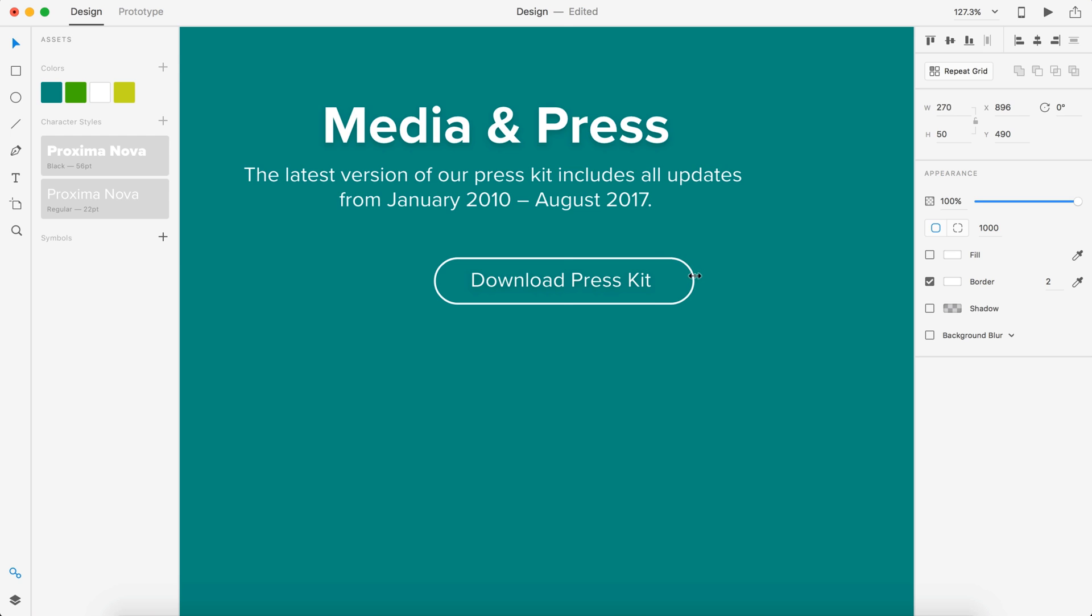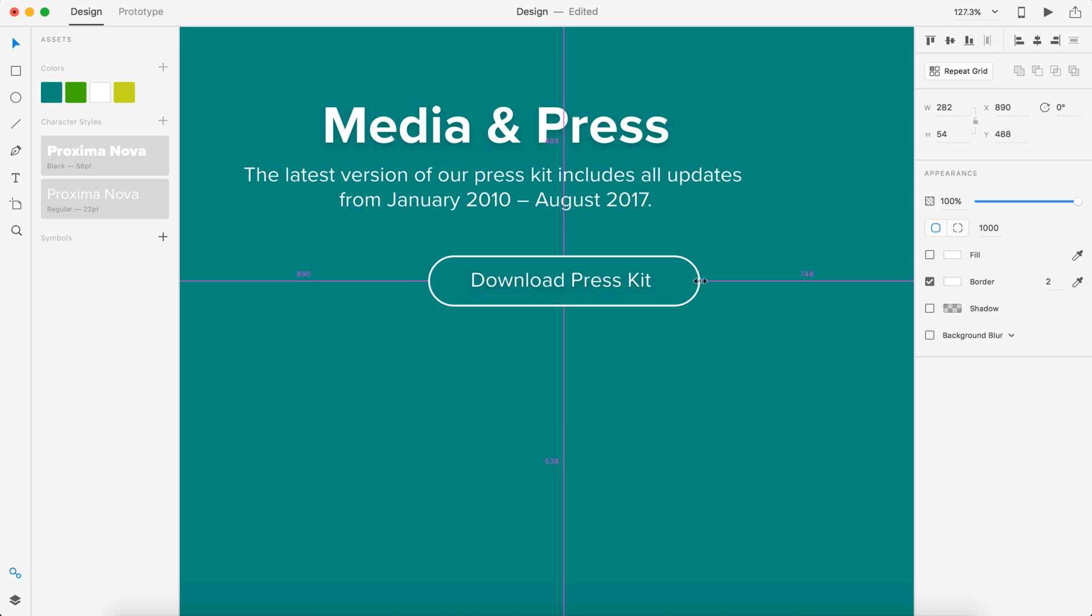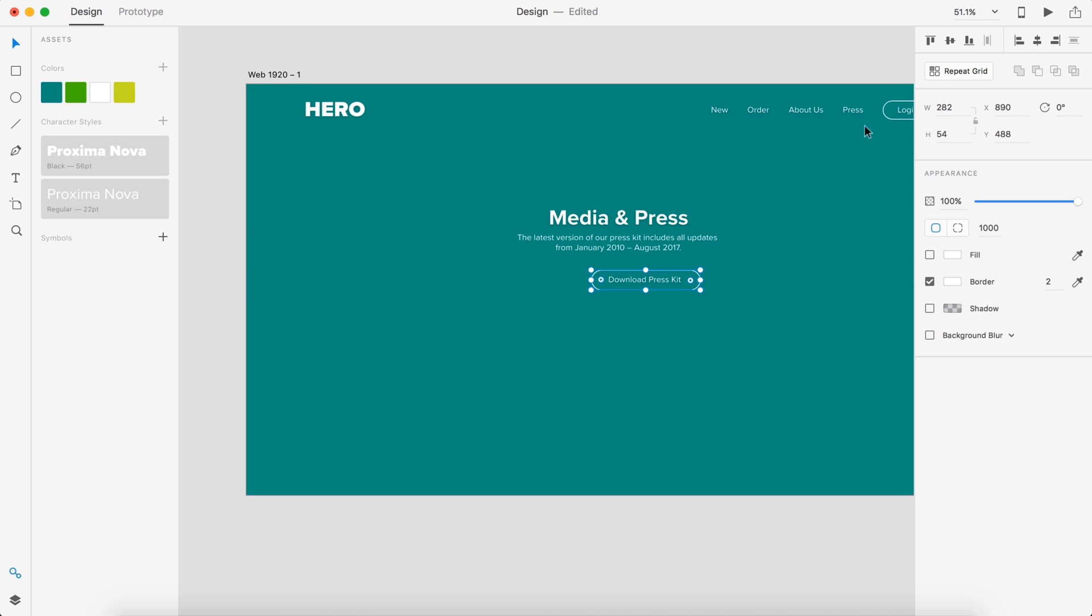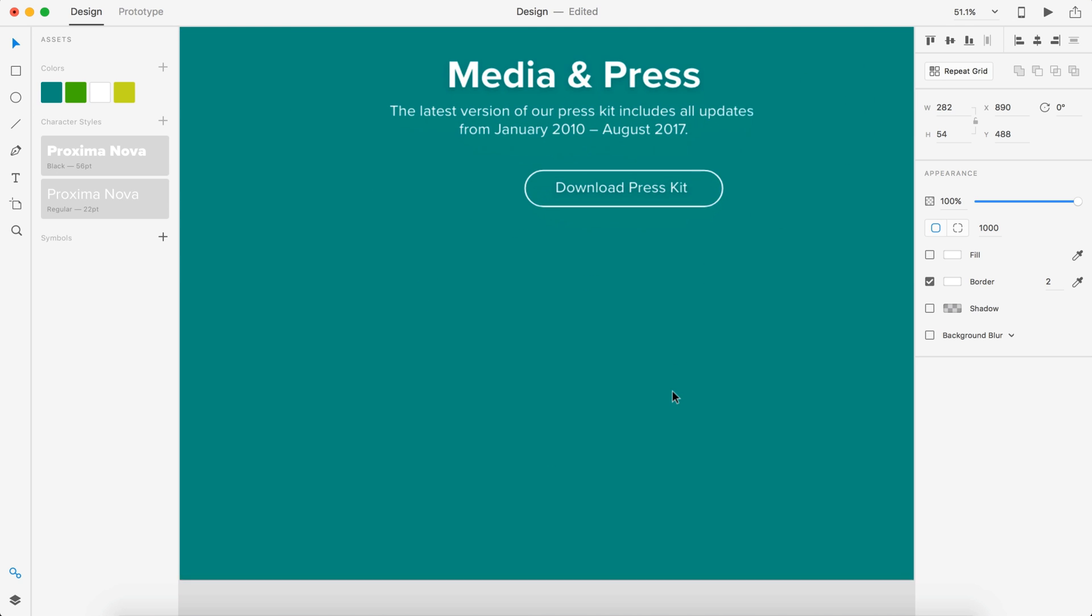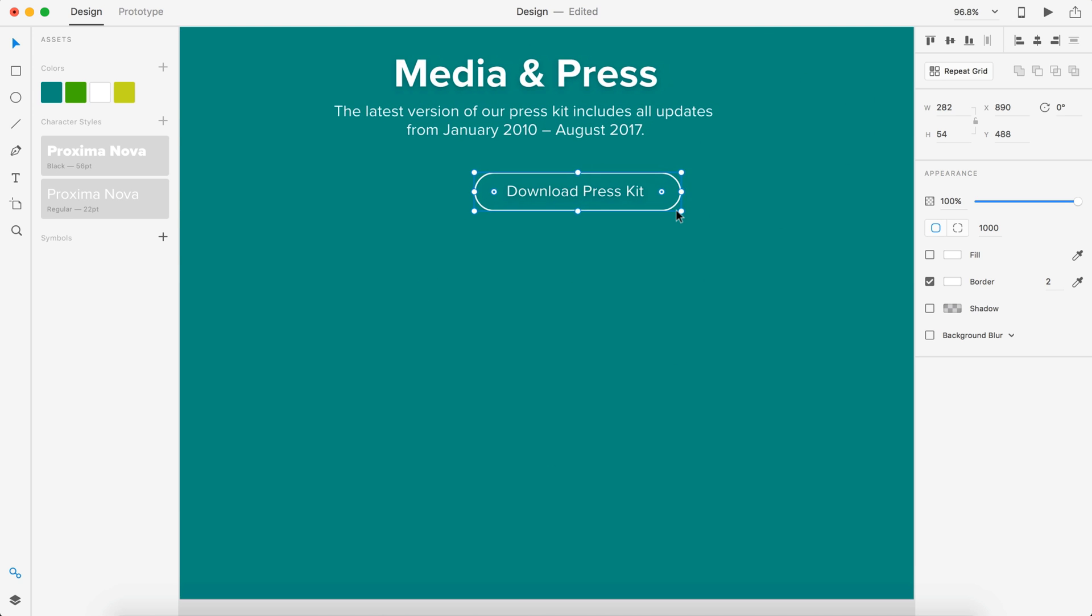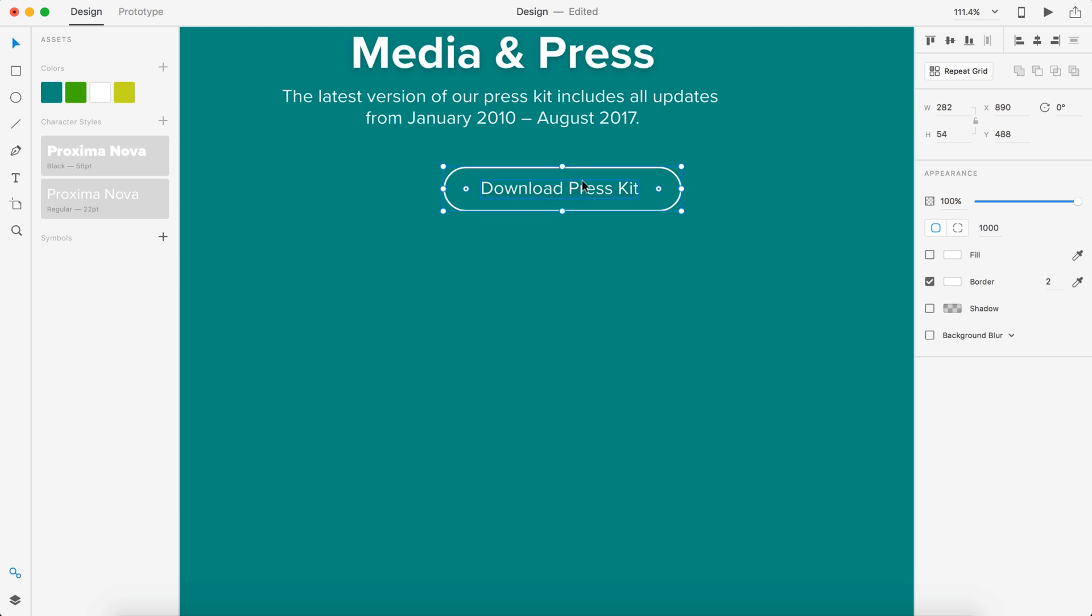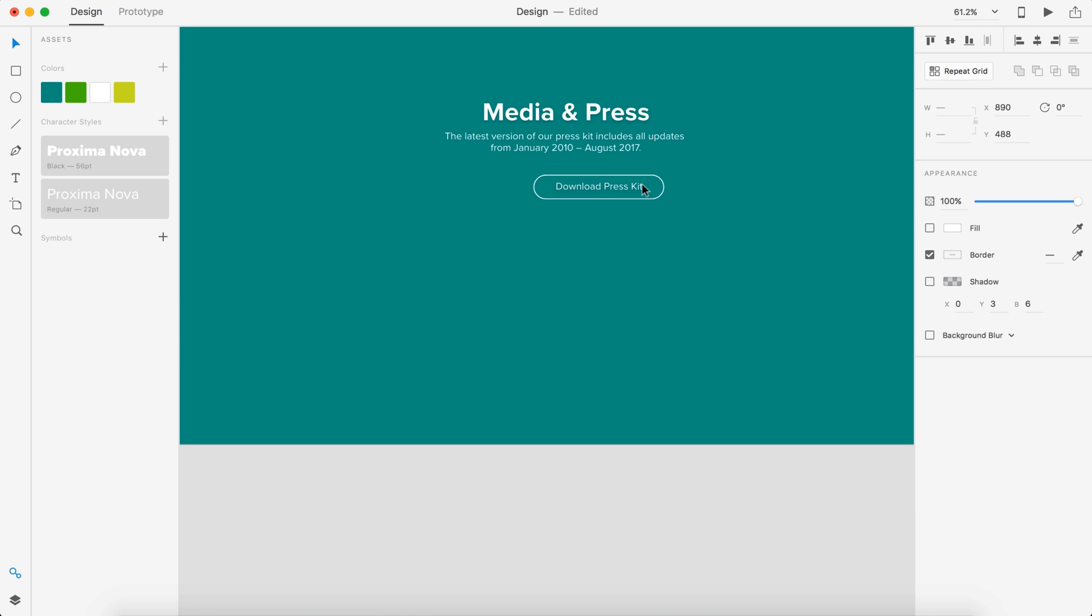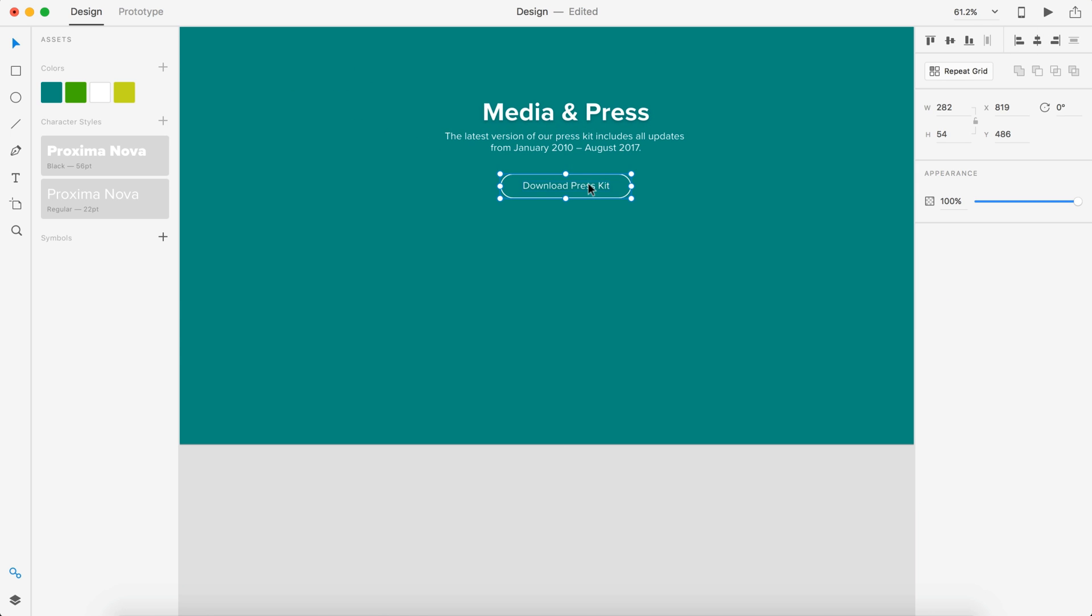We'll extend this outline out, make it just a little bit thicker and a little bit longer so it's a little bit bolder than this button up here. We'll center those up, I'm going to group it and place it about 56 from the bottom of this text.